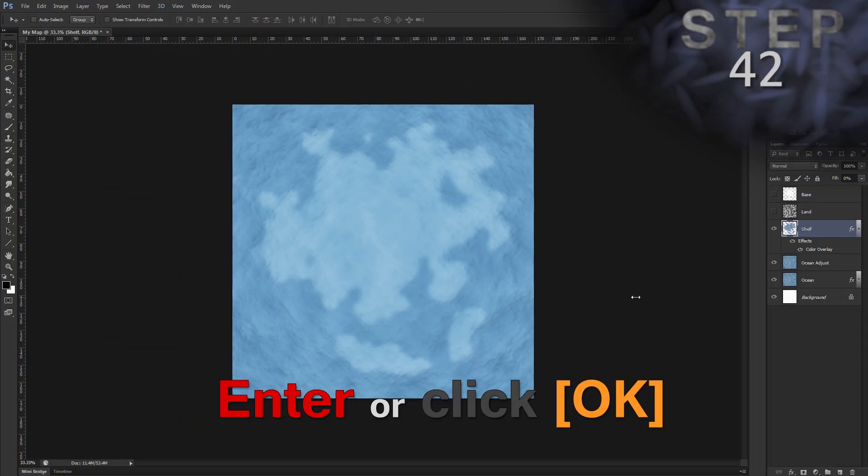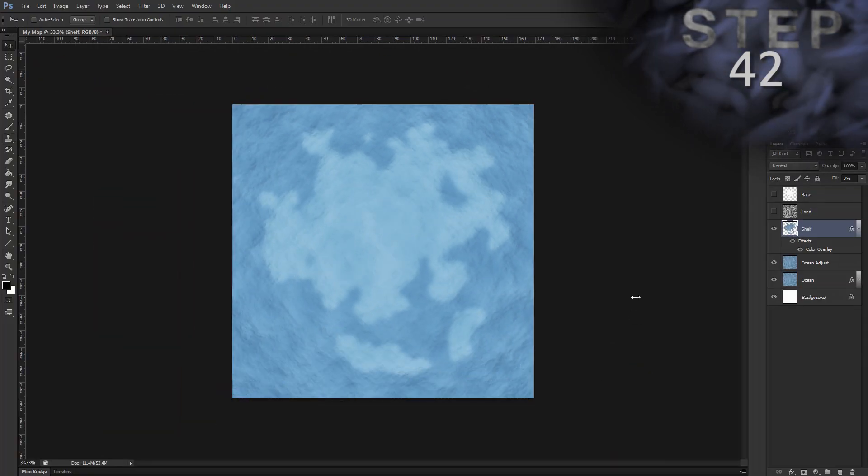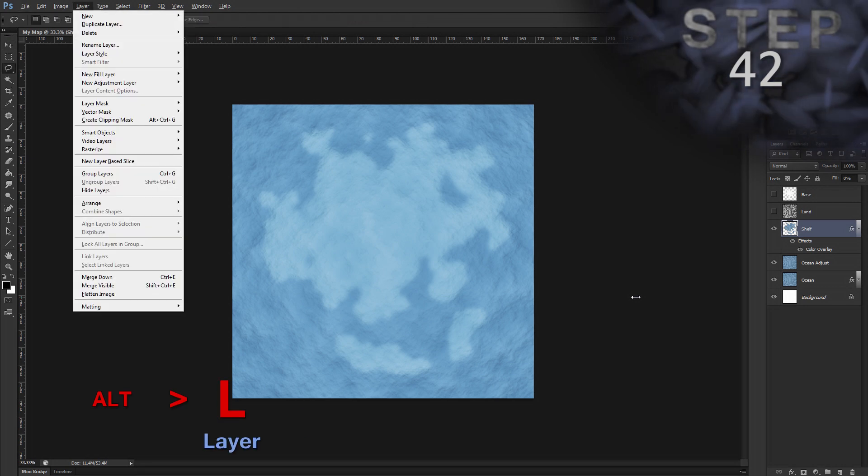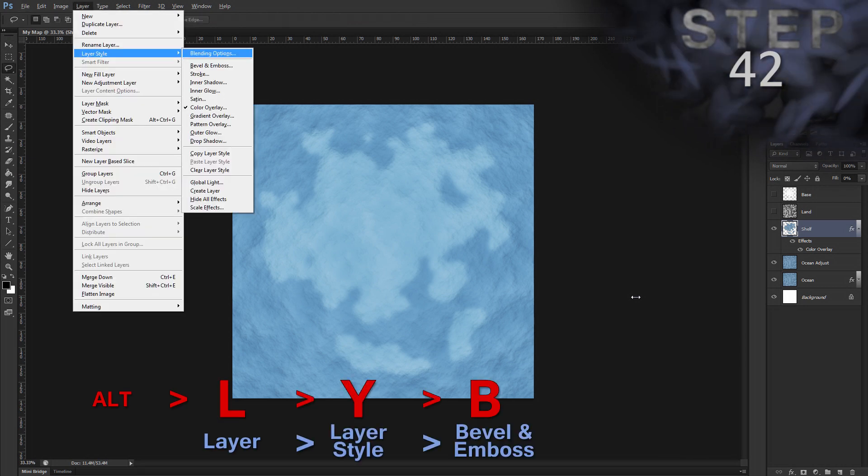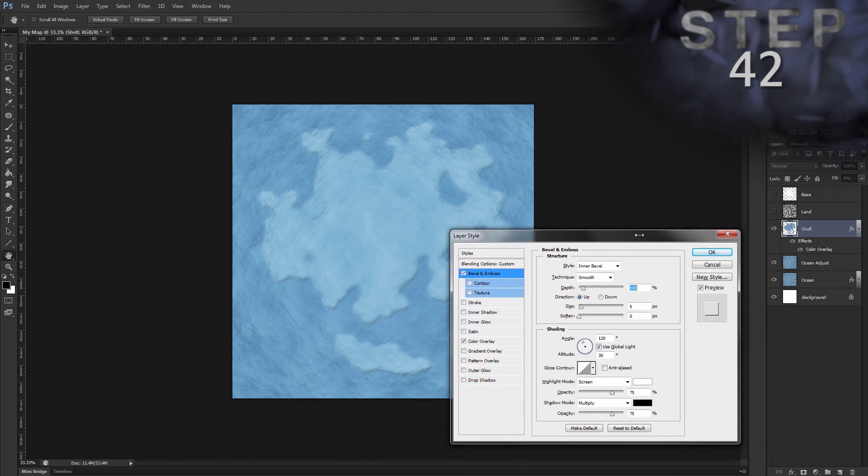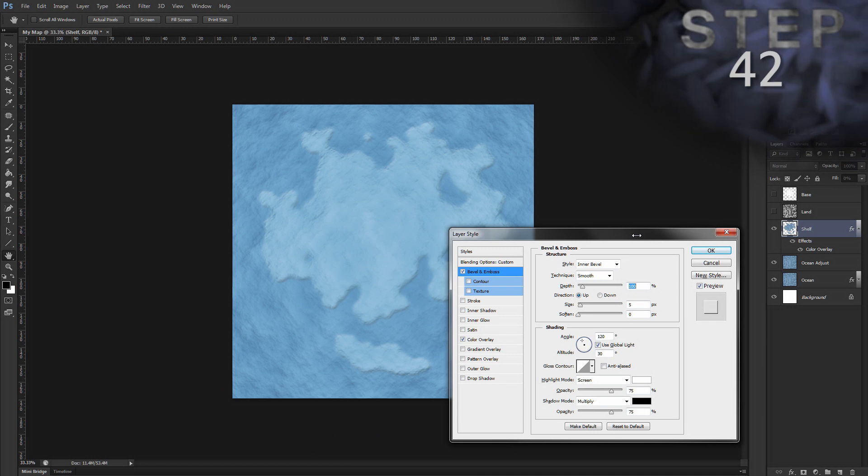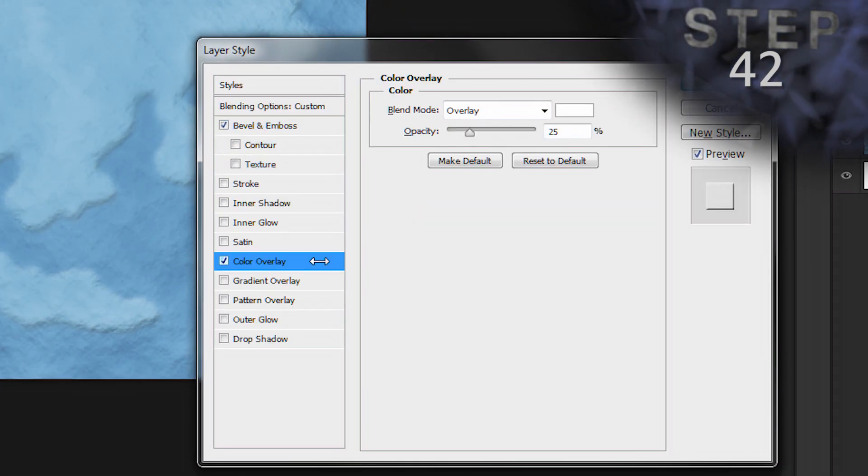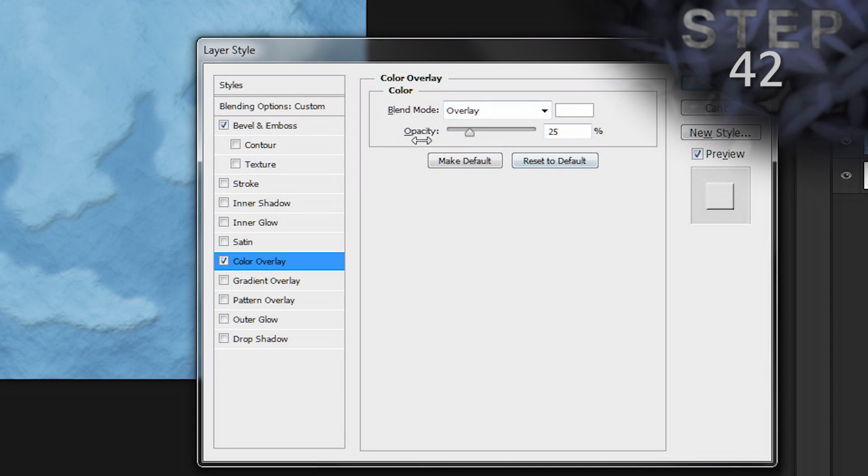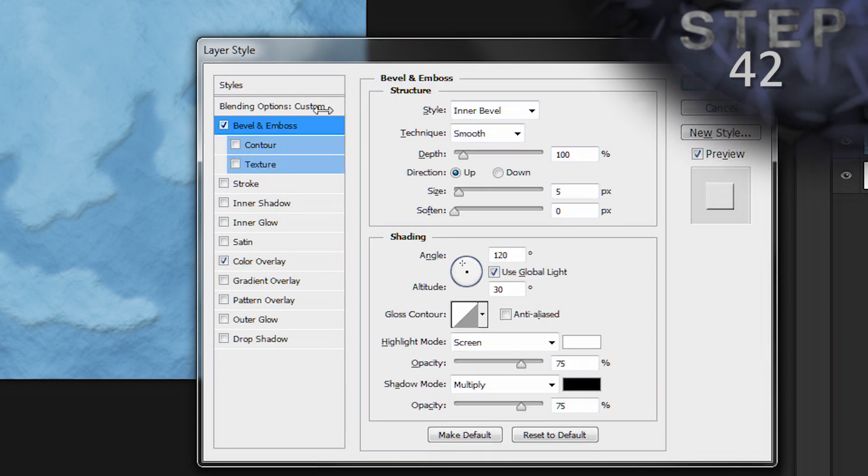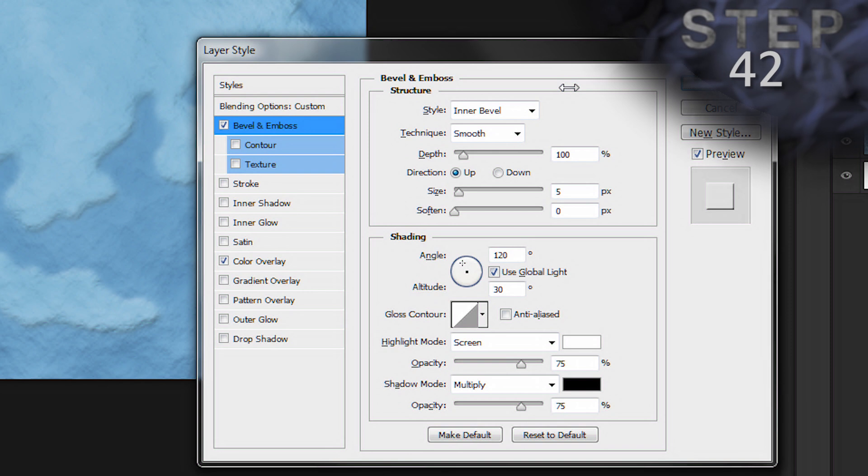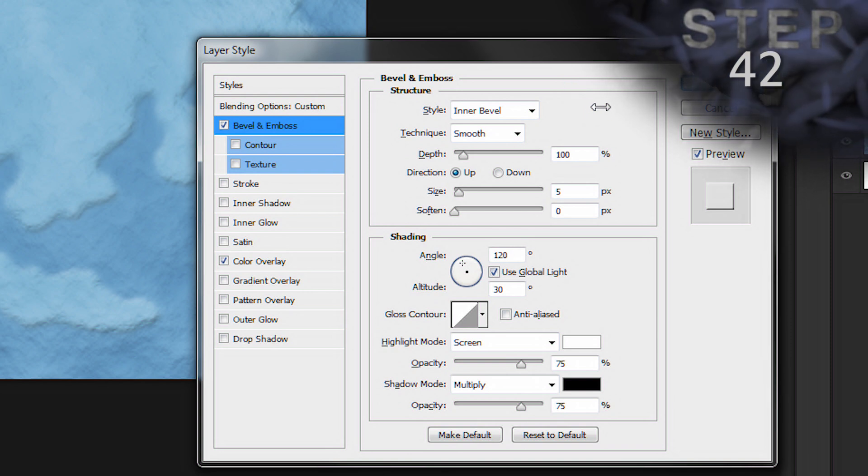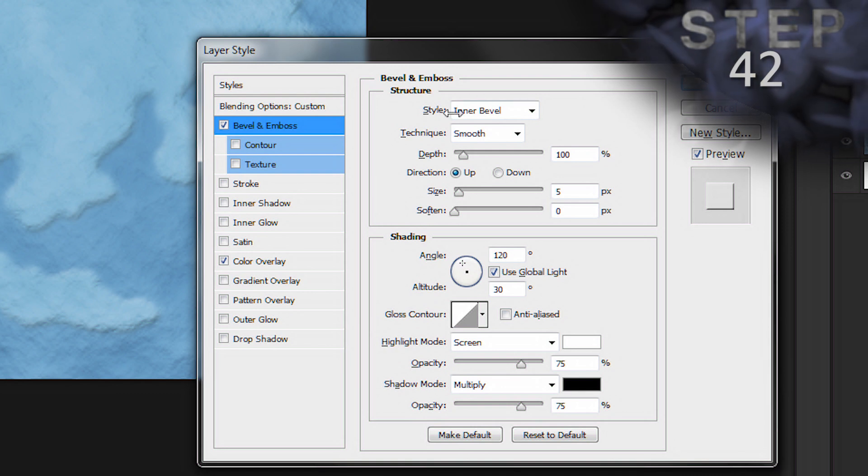Add a bevel and emboss layer style. Alt L Y B. This is the same layer style dialog box we just had open for the color overlay. Here you can see the color overlay and I could click there and see its settings. I closed and opened it again to show you the keyboard shortcuts. So, if you don't want to do that, you could just click the other style to add it. Okay.